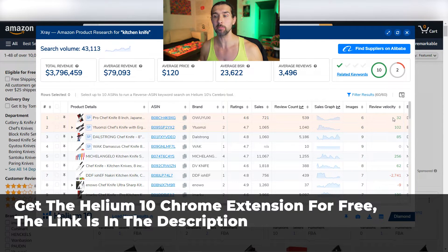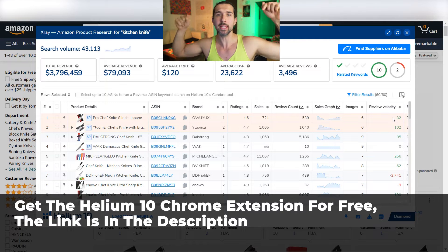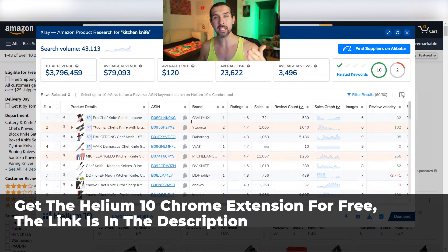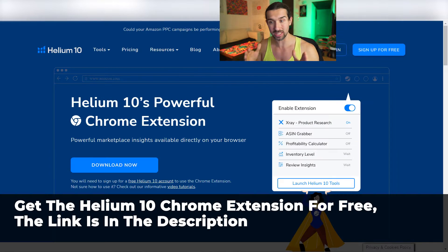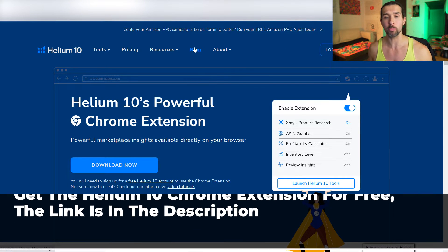The Review Velocity tab is part of the Helium 10 Chrome extension, which you can get for free by clicking on the link down in the description of this video. The link will take you to a landing page where you're gonna be able to get the Helium 10 Chrome extension for completely free.